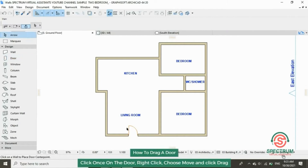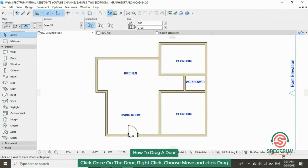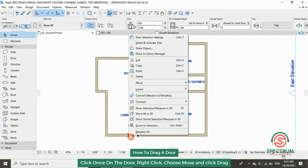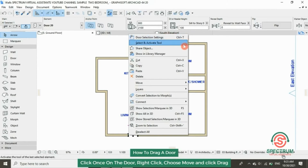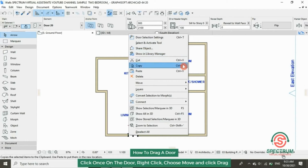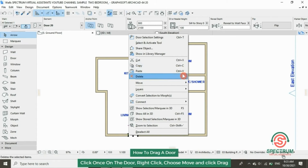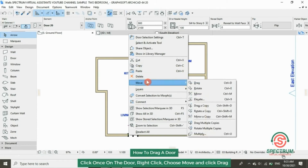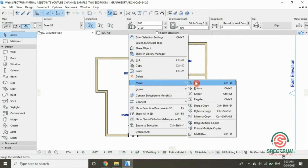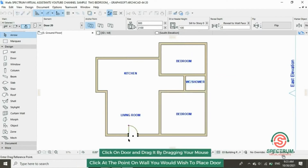Let's drag this door to another position. Click on it, then right-click and go to Move. Click on Drag, then click on your door and move your mouse — it will drag your door.